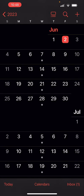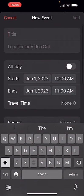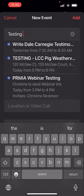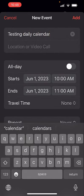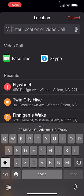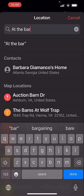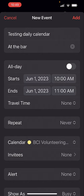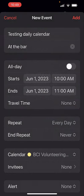I'm going to start here on January 1st. I'm going to hit the plus and create another event. I'm going to call it 'testing daily calendar' and the location is going to be at the bar, and I'm going to hit done. It's 10 a.m. to 11 a.m. on January 1st. Look here at repeat — I'm going to click on repeat and say every day.